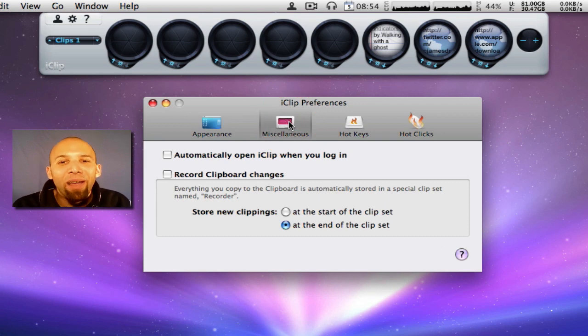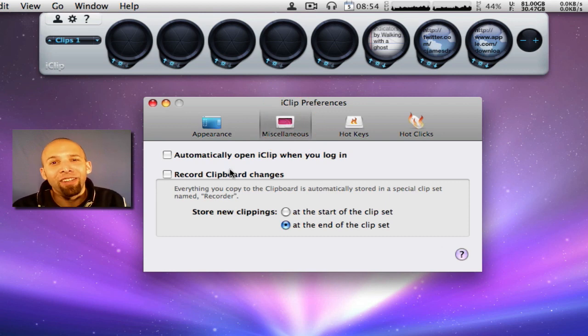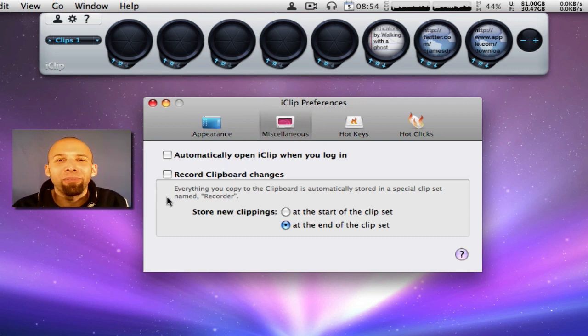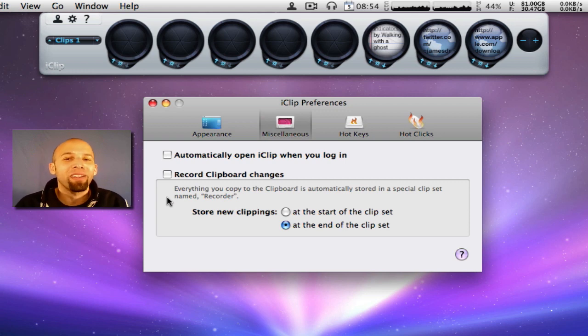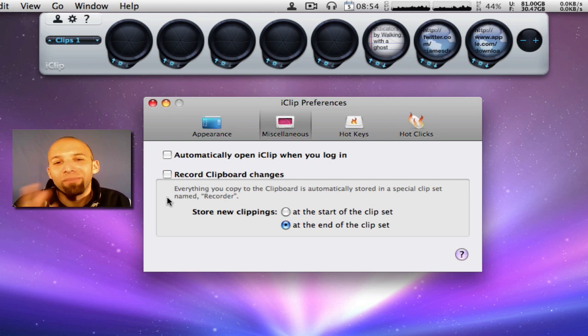Miscellaneous. Automatically open iClip when you log in. I do not use this because I don't use iClip all the time, so I don't want it on all the time. But the option is there if you choose.